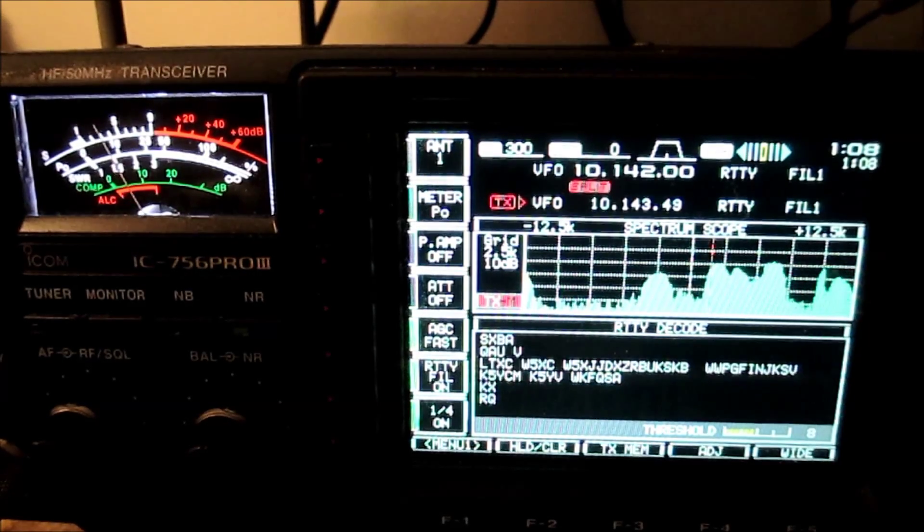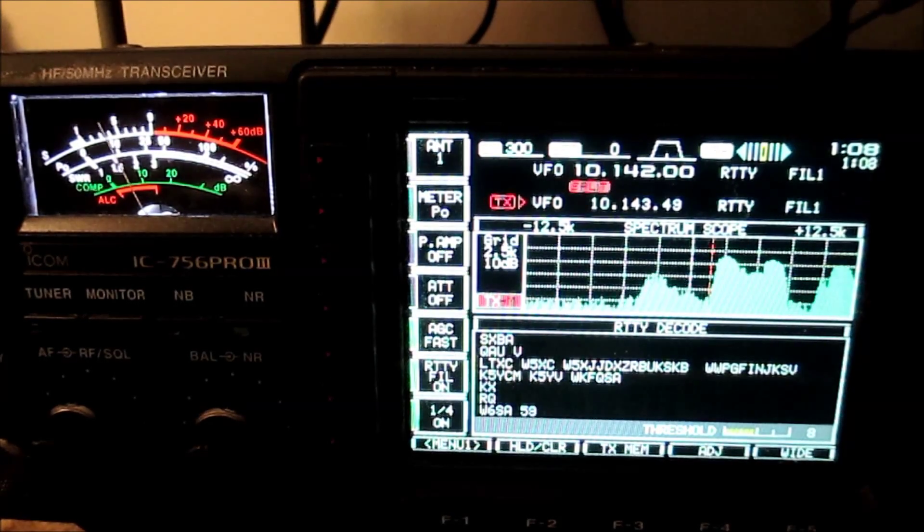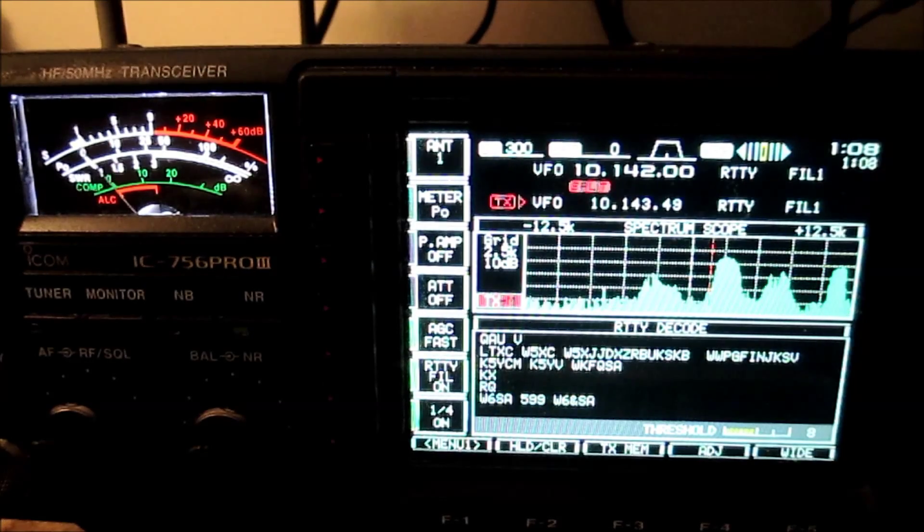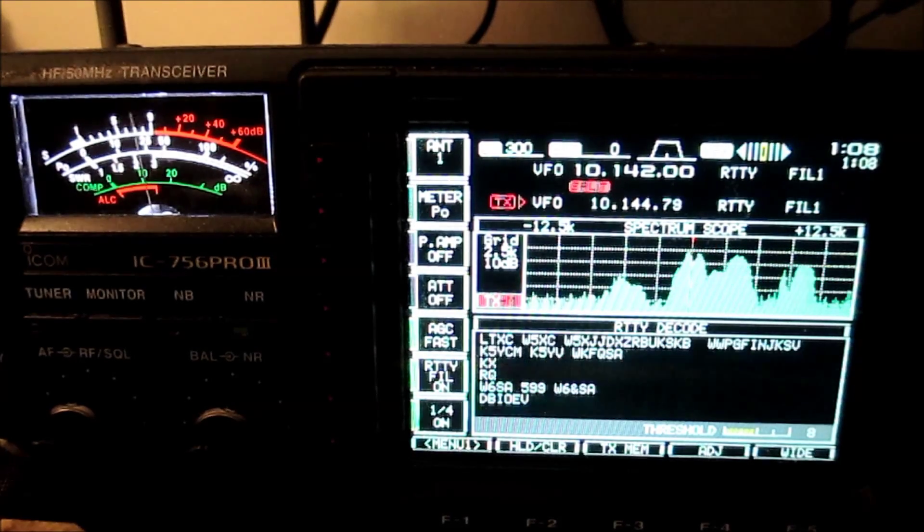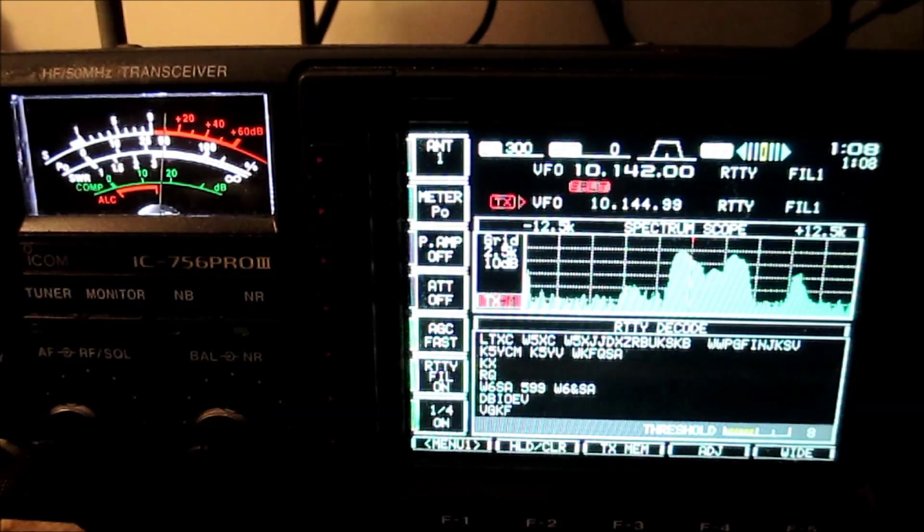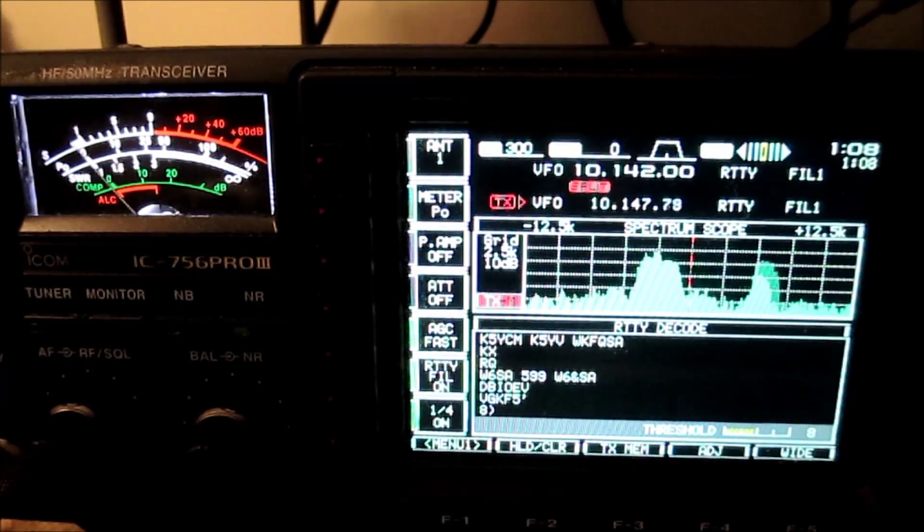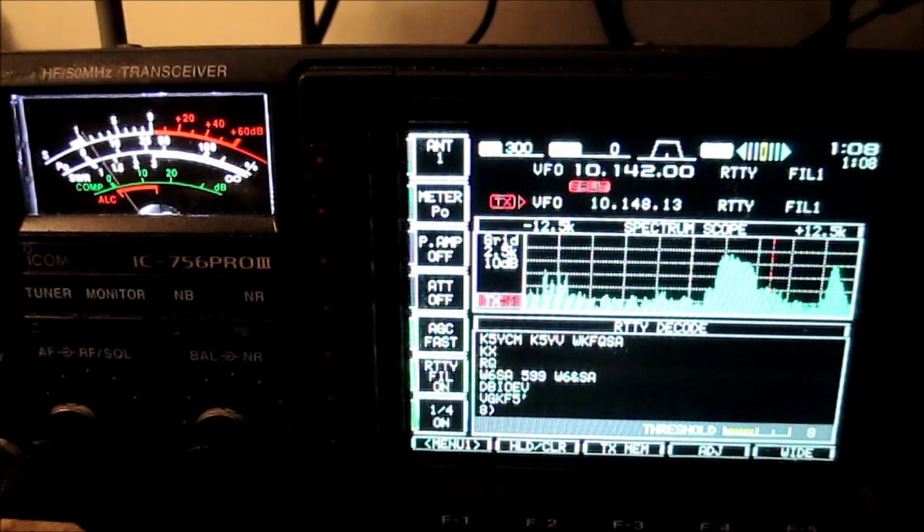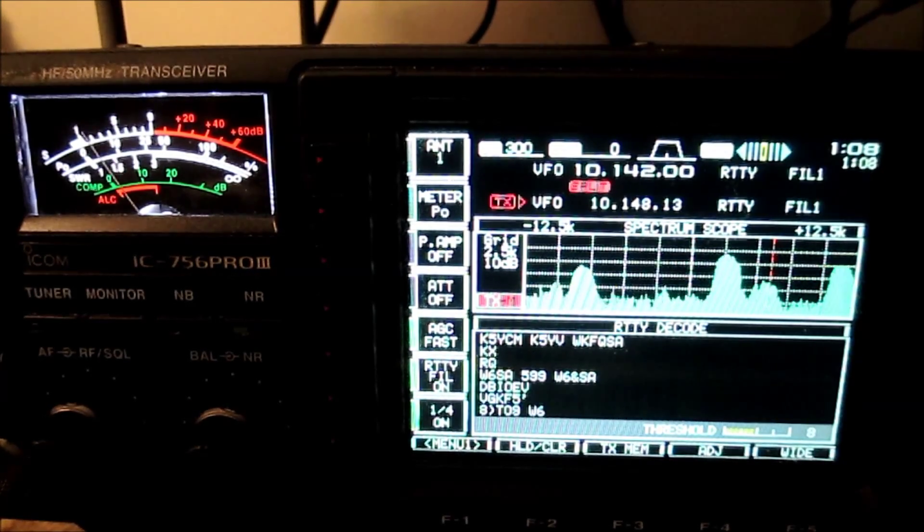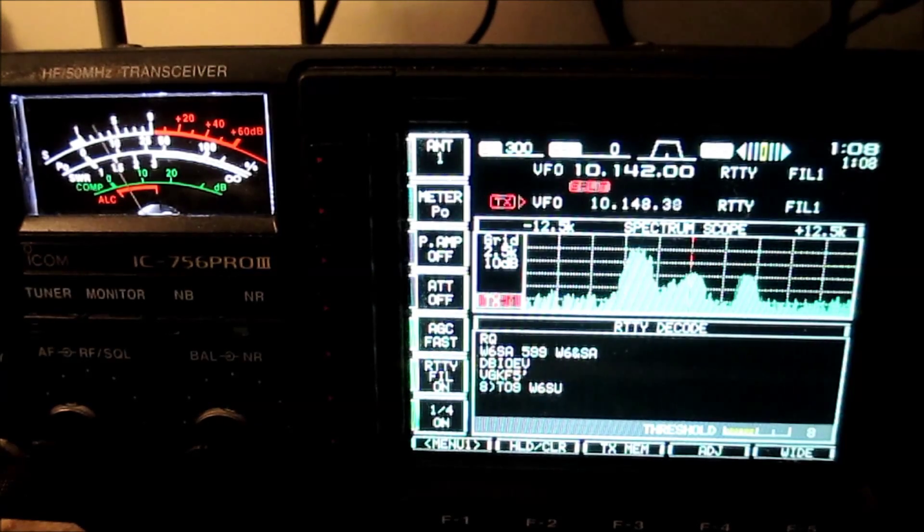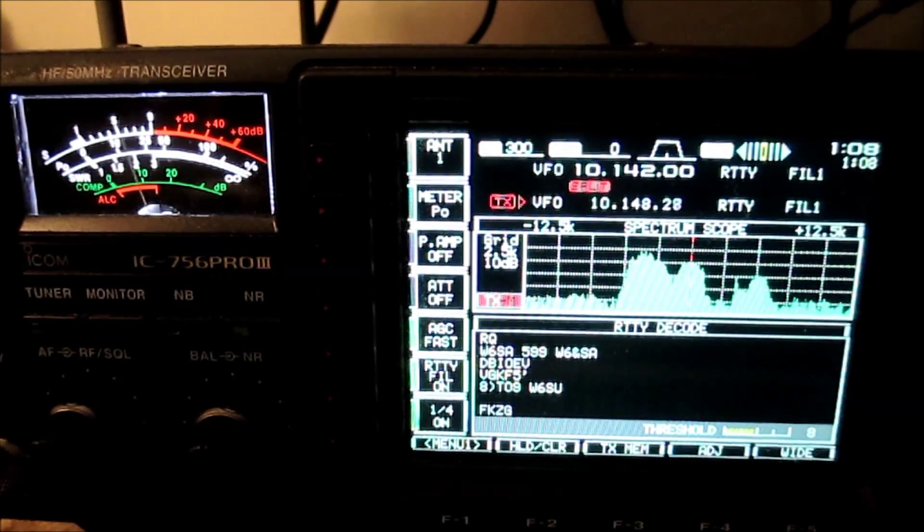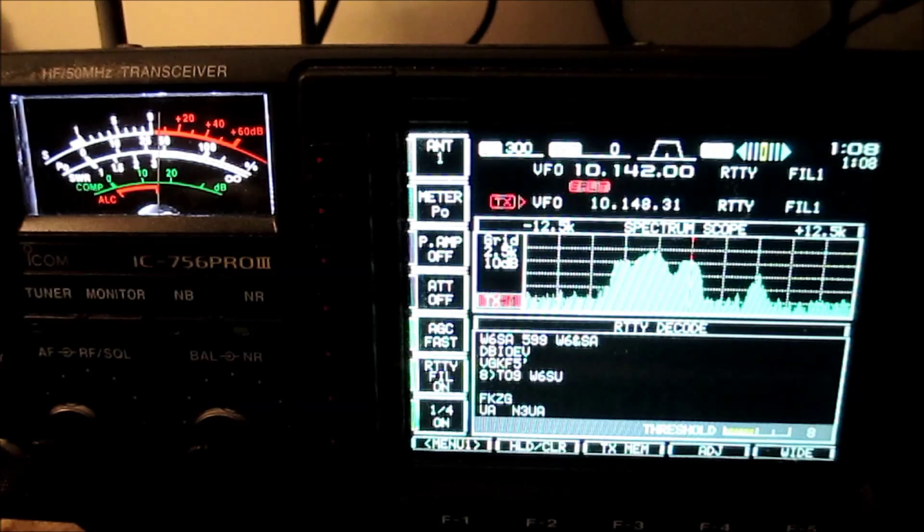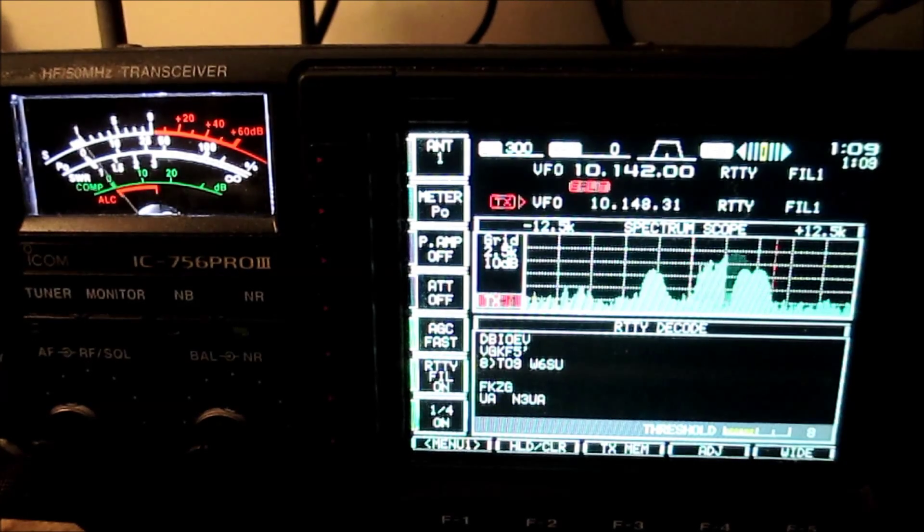I mean, these are real big signals too. Trying to work a W6. Look at all these guys calling. Clearly not the W6. That's not W6.